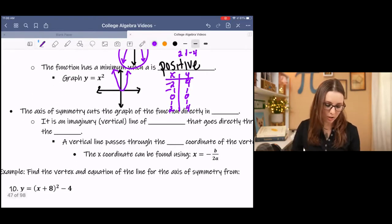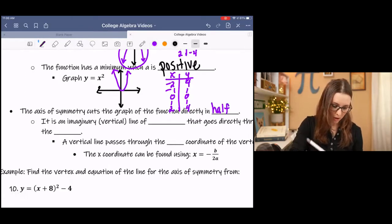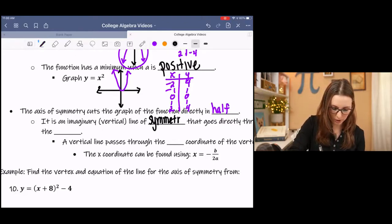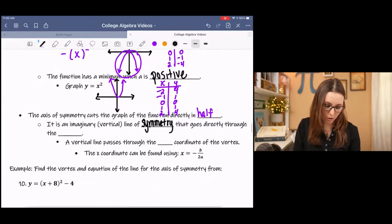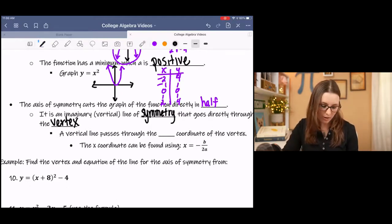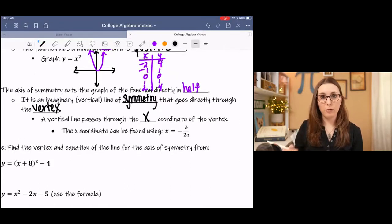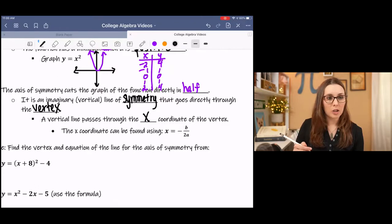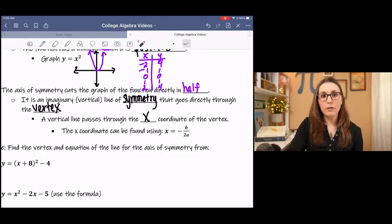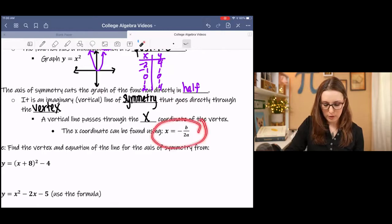The axis of symmetry cuts the graph of the function directly in half. It is an imaginary vertical line of symmetry that goes directly through the vertex. A vertical line passes through the x-coordinate of the vertex. You can find the x-coordinate of the vertex if the function is not already in vertex form using a formula.